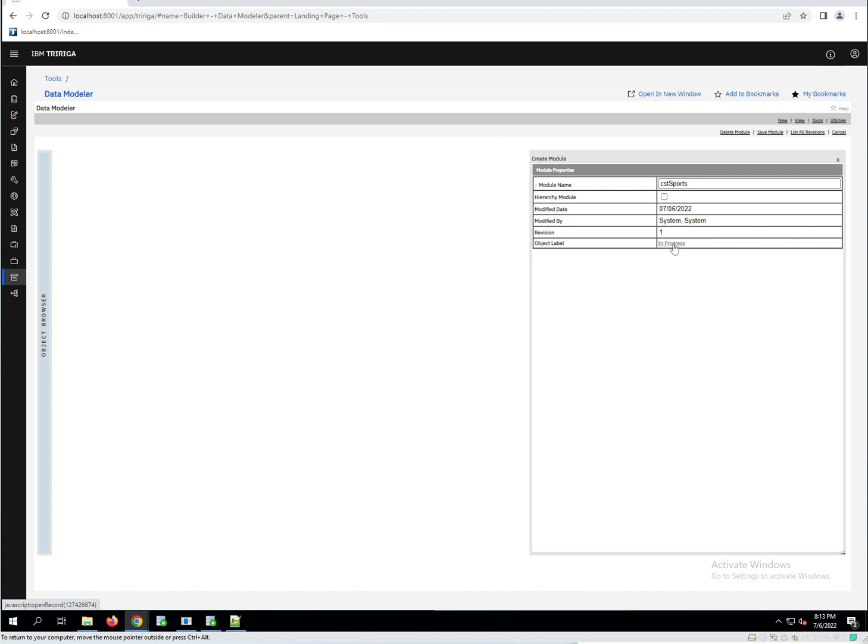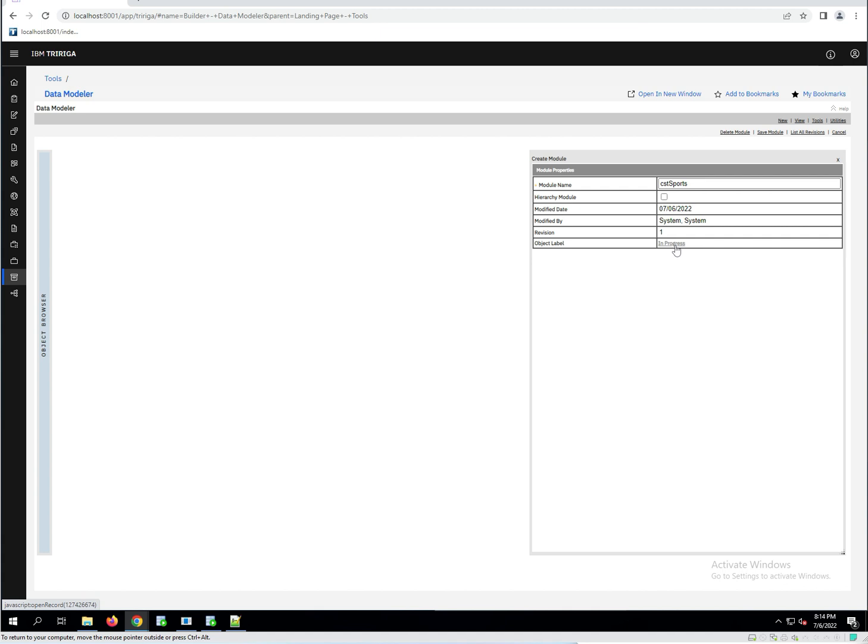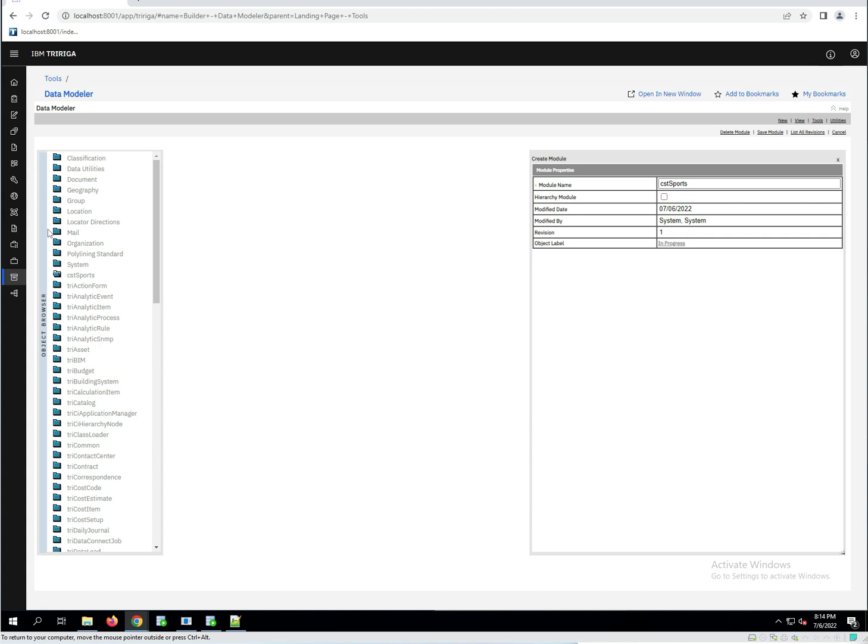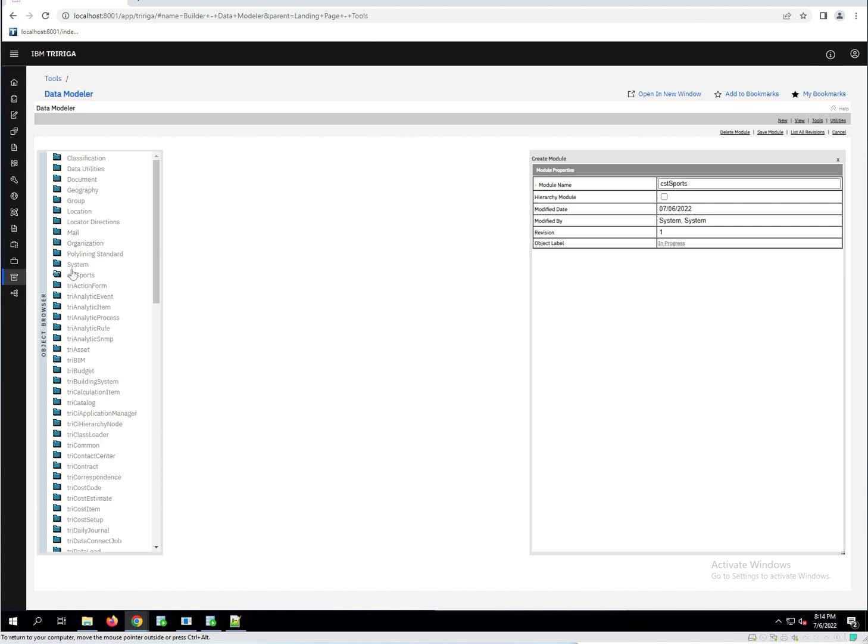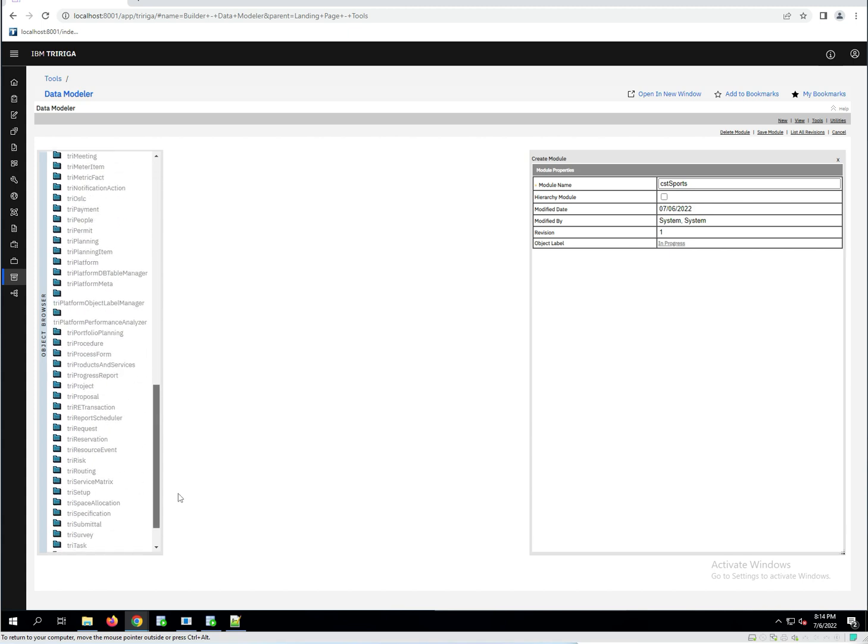So if we come back over here to the object browser now, and if we look, we scroll down and here's the CST sports module. So remember, the ordering, the capital letters come before lowercase letters. So that's why these modules all showed up first. And these modules, they don't have a tri prefix because these are like some of the original modules in Tririga. It was before they even created a naming convention. And then we have all the rest of the tri ones.